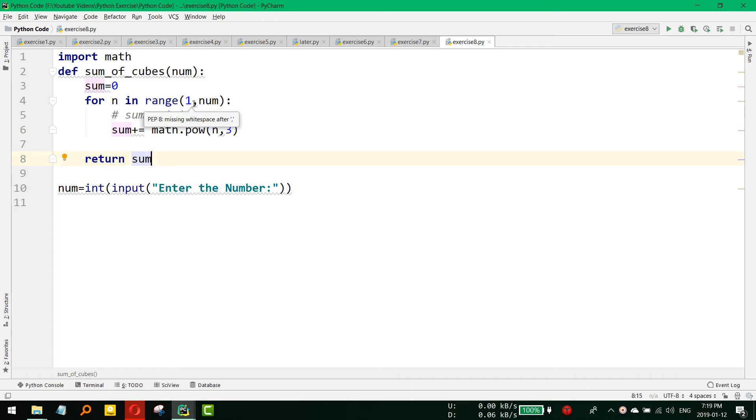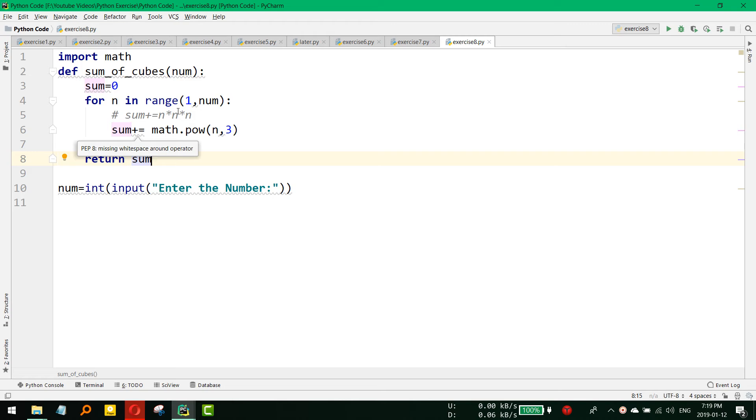So 1 cube, 2 cube and 3 cube and then sum is equal to, first it was 0. So it will sum up all the things: first 1 cube, then again it will sum up 1 cube with 2 cube, then 1 cube plus 2 cube with the third one, that is the 3 cube.